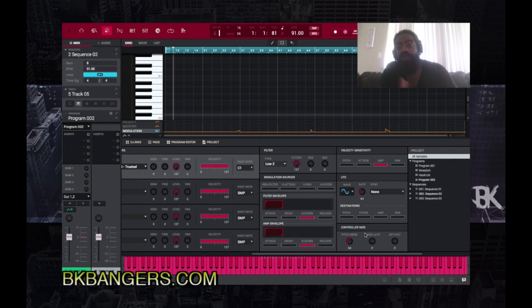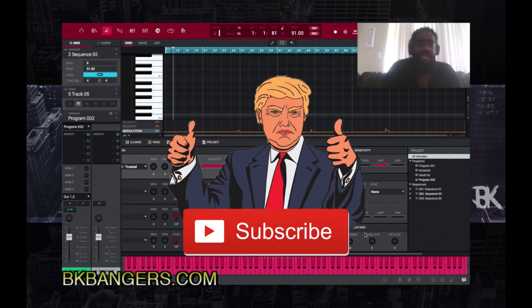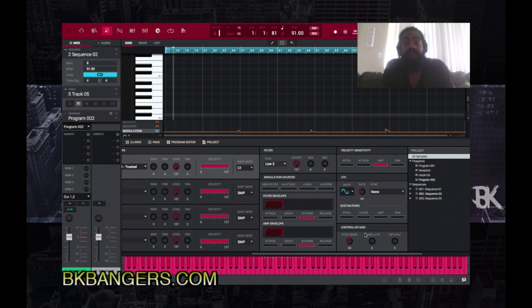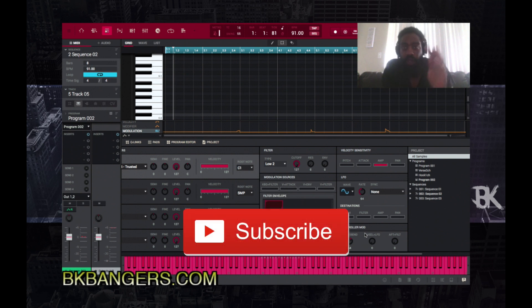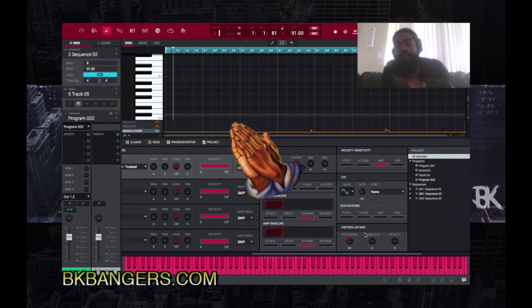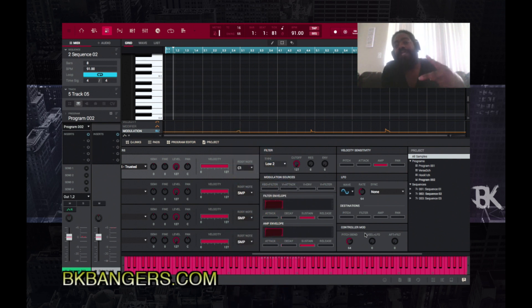If you enjoyed this video, be sure to hit thumbs up. If you're not subscribed, become subscribed and hit that notification bell so anytime I upload new content on the channel you'll be one of the first to be notified. Salute to all the subscribers out there. I am BK, bkbangers.com — do remember that music is life, it is our DNA. Keep banging y'all. Peace, love, and light till next time.